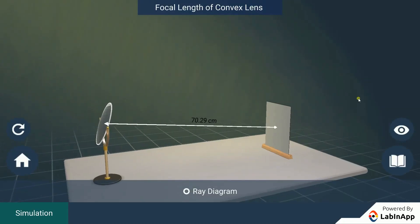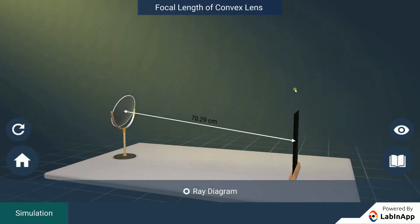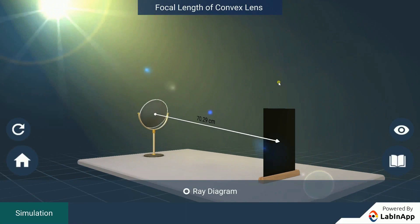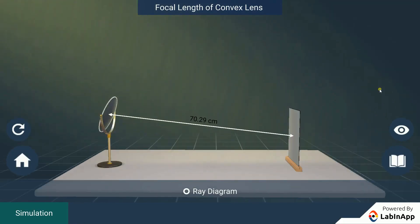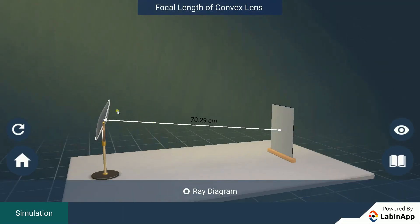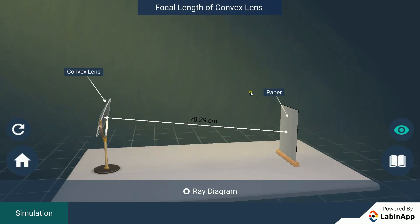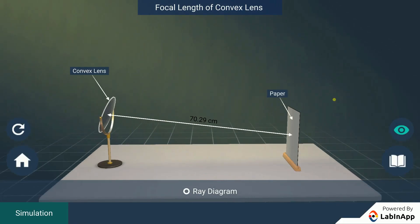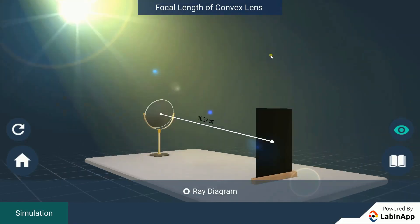Let us study one of the methods to find the focal length of a convex lens. We have taken a convex lens and a sheet of paper on the table with the sun out in the sky.